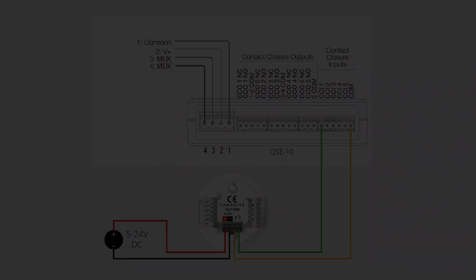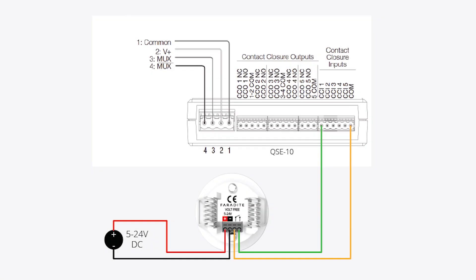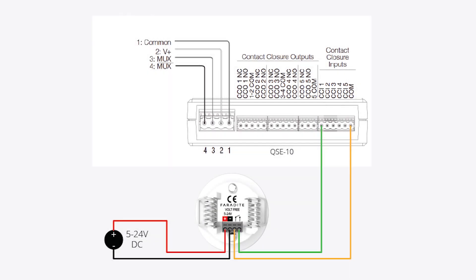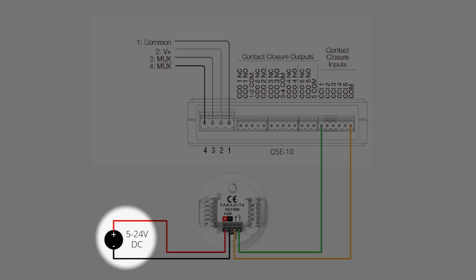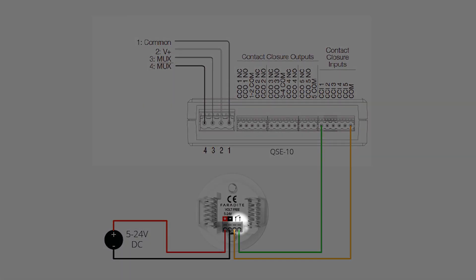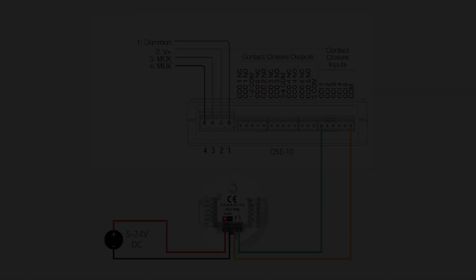Another approach is to star wire all sensors back to a central distribution panel and terminate them into a QSE-IO which has five available contact closure inputs. As the QSE-IO does not have a built-in power supply, we recommend using a separate power supply for the sensors. Connect the Volt Free output of the motion sensor across the COM and any of the numbered CCI terminals.